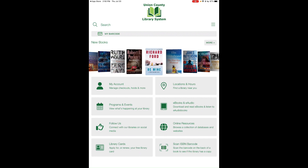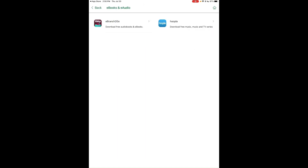Back on the main screen, the E-Book and E-Audio section links you to Libby from OverDrive and also Hoopla. As long as you reside in Union County, you have access to these. Borrow free e-books and audiobooks through Libby, and from Hoopla you can borrow TV episodes, movies, music, binge passes, audiobooks, comic books, and more.